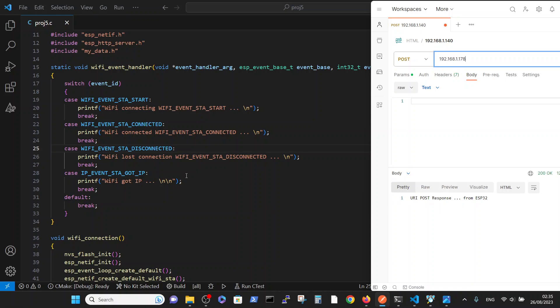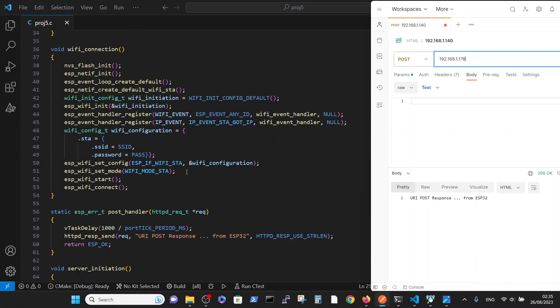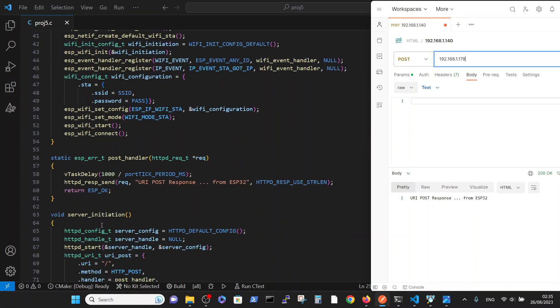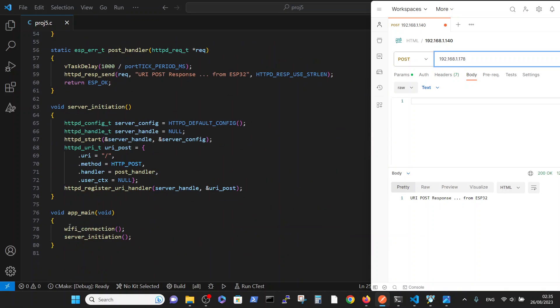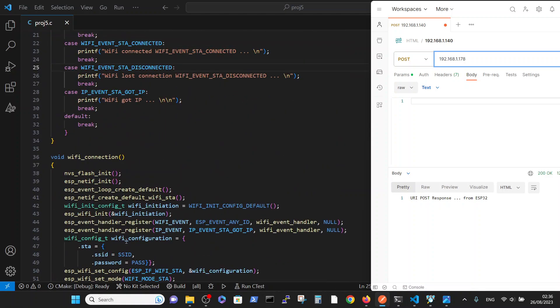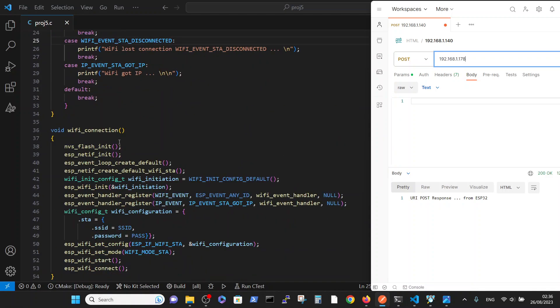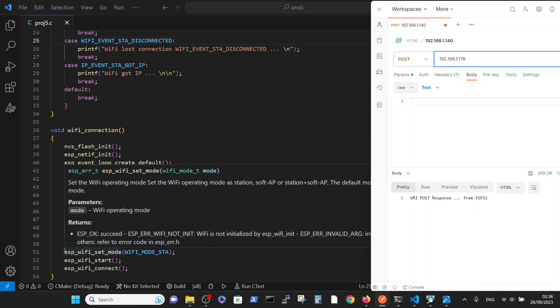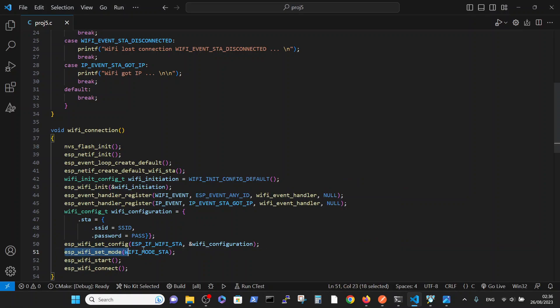How does it work? We first initiate the WiFi connection and then we establish the server. The WiFi connection is expressed here, and the small change that I made for the ESP IDF 5 version is added this line. Okay, so now it's working properly in this version.